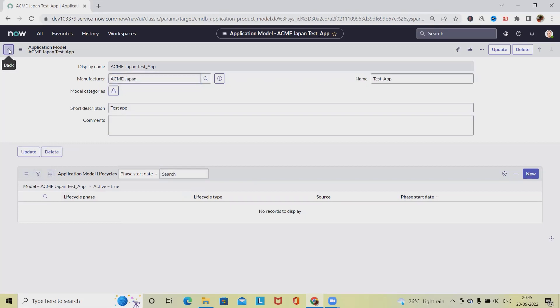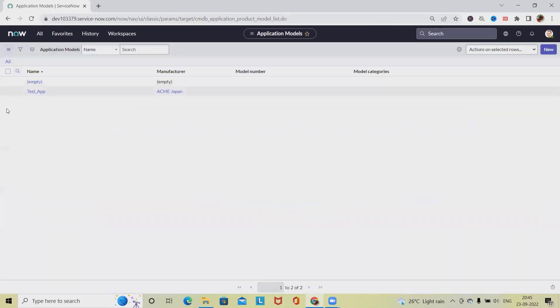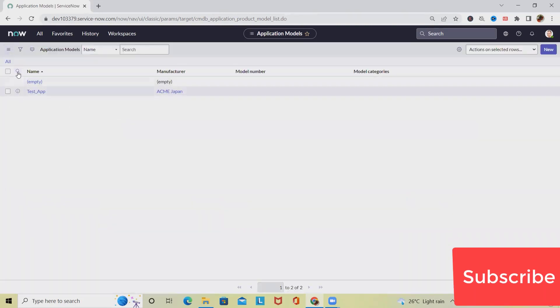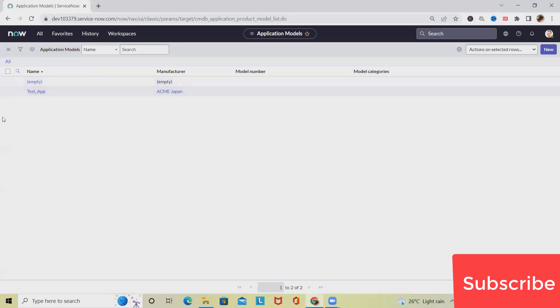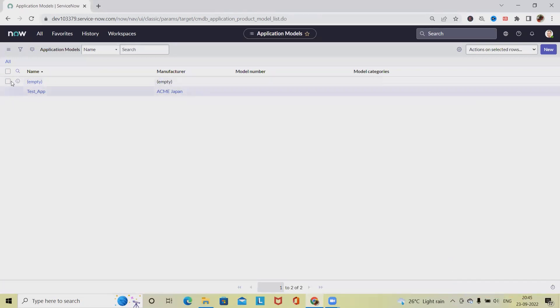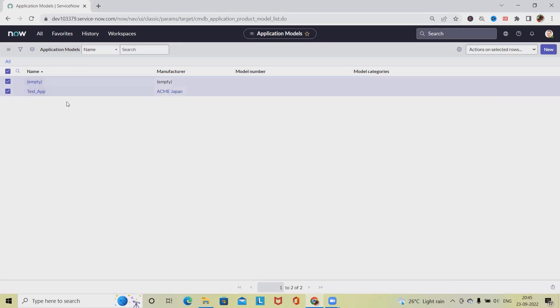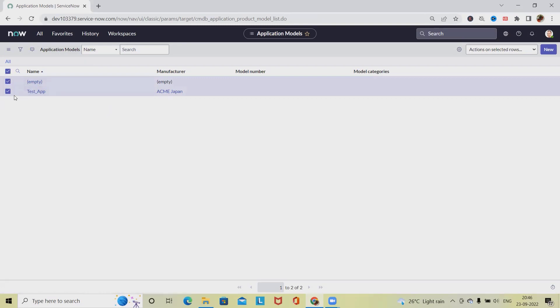Now, returning to the application model main page where we have all the model-related details, if you want to perform any bulk operations like selections, creations, or updating, we can select bulk operations using the checkboxes and perform this activity.